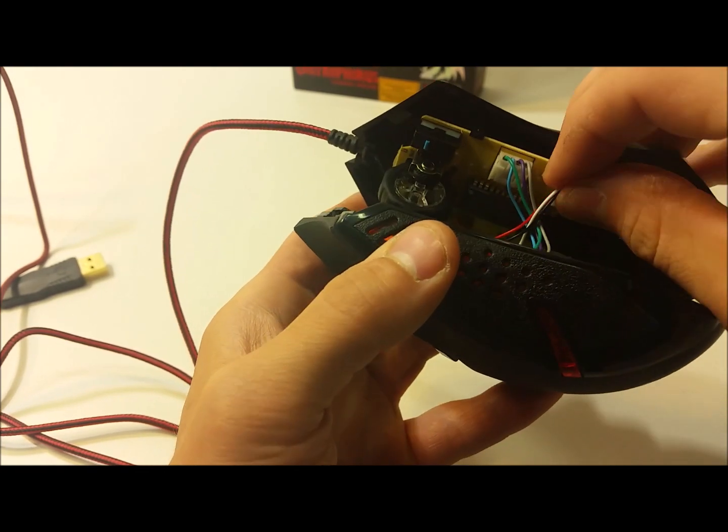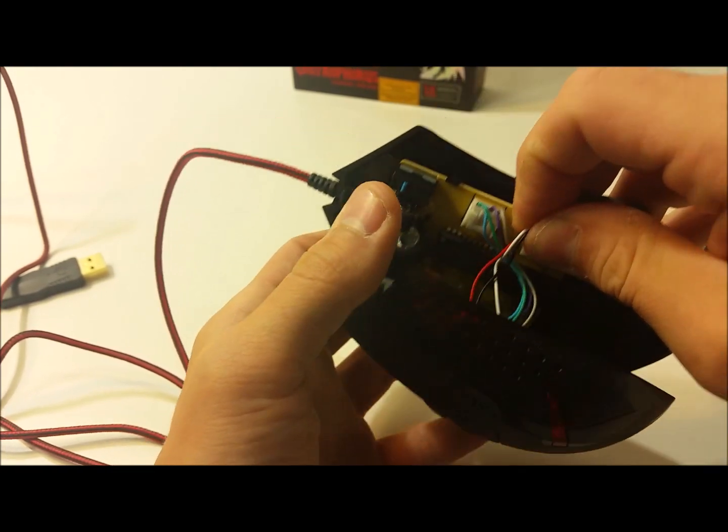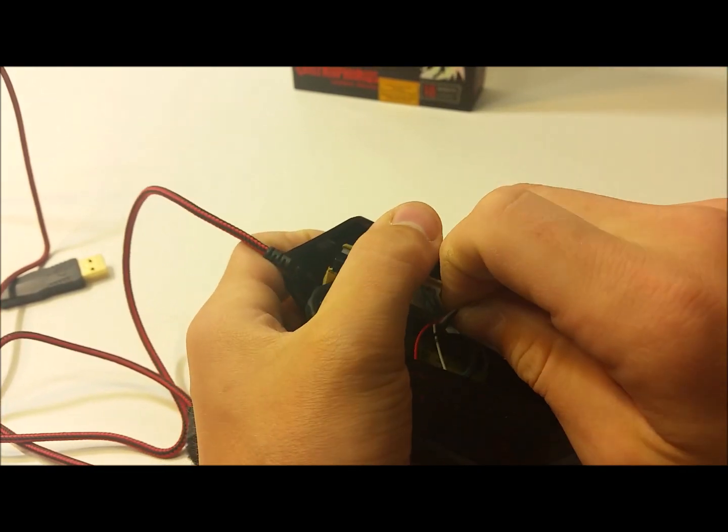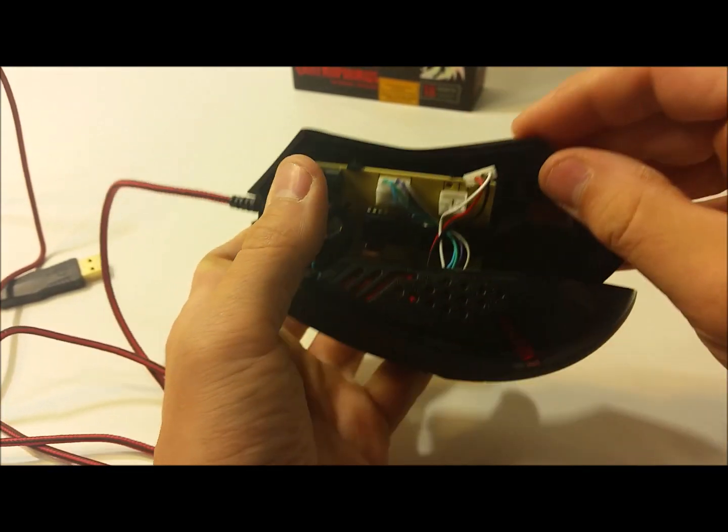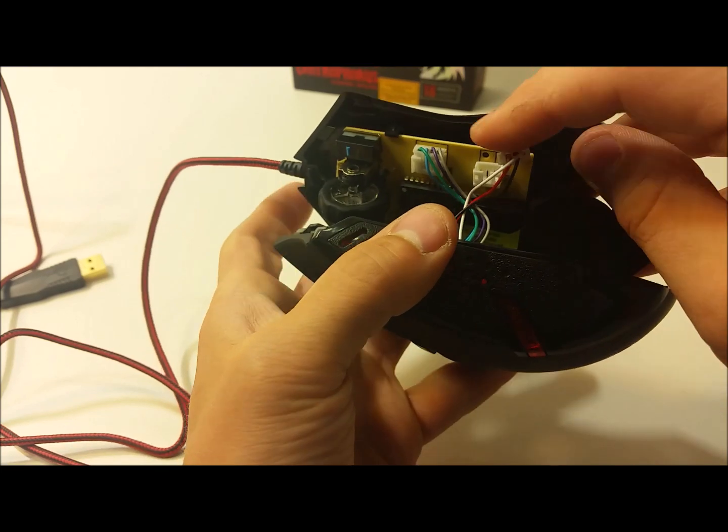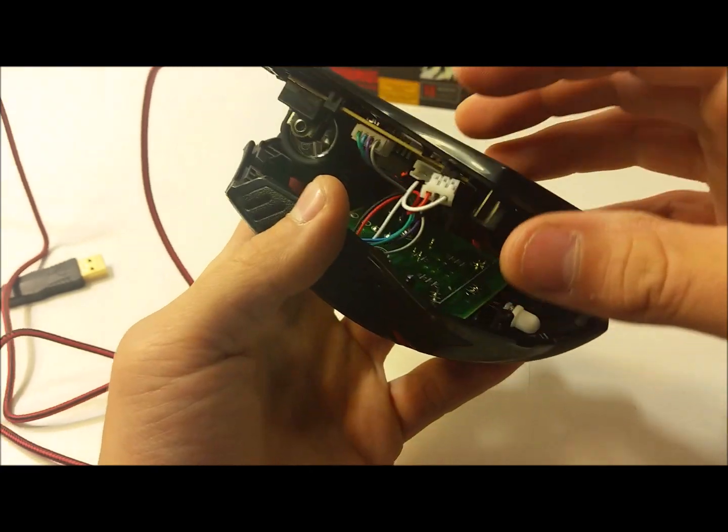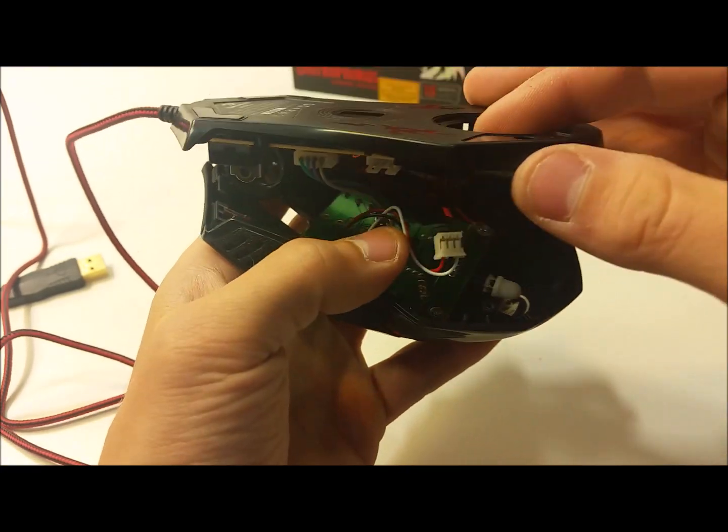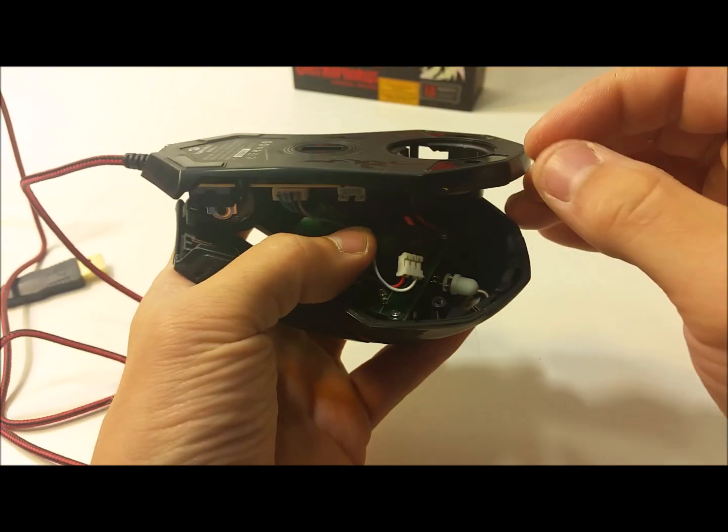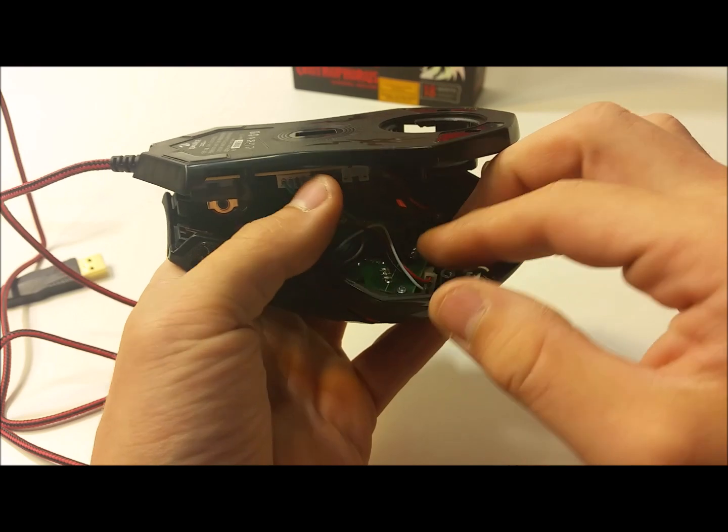You're just going to want to unhook that, pull it out like that, and tuck it away if you want.